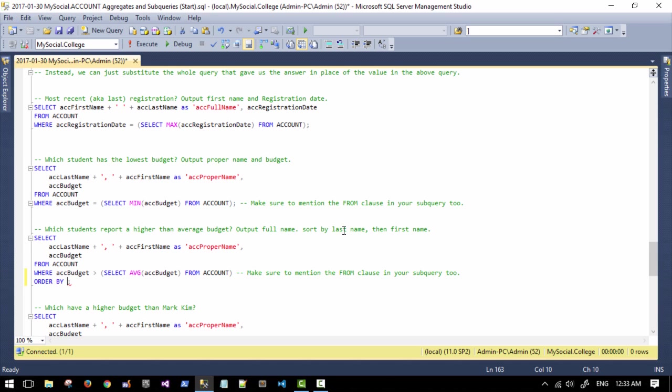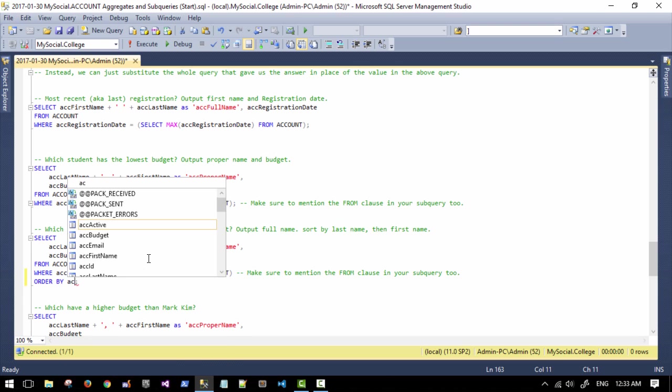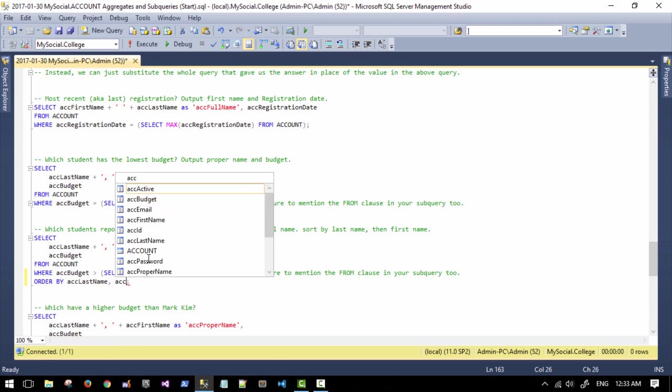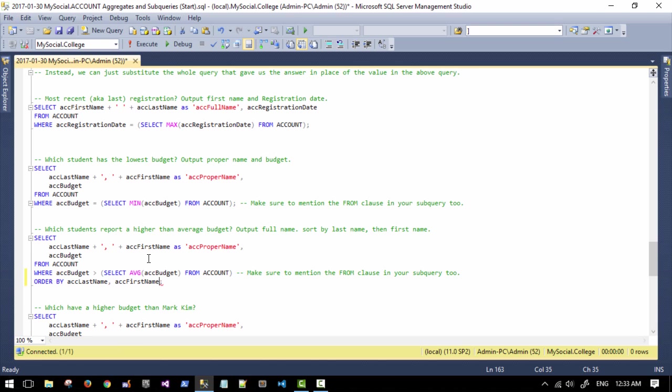And then it says by last name and then by first name. All I have to do is put in last name, comma, first name. All right. Yes, you could use a plus sign in this case, but not in every case. So get in the habit of using the commas instead, if you can help it.